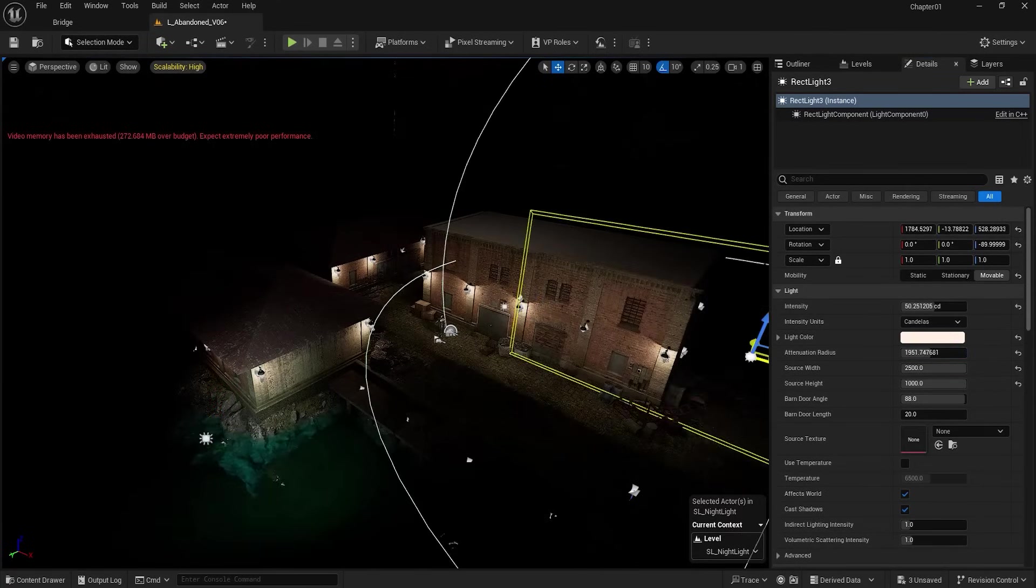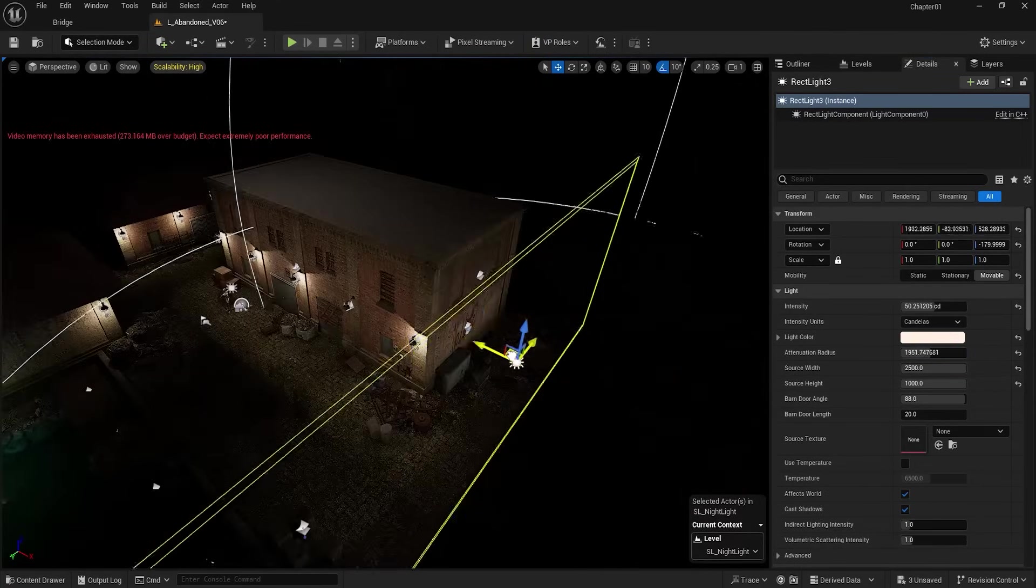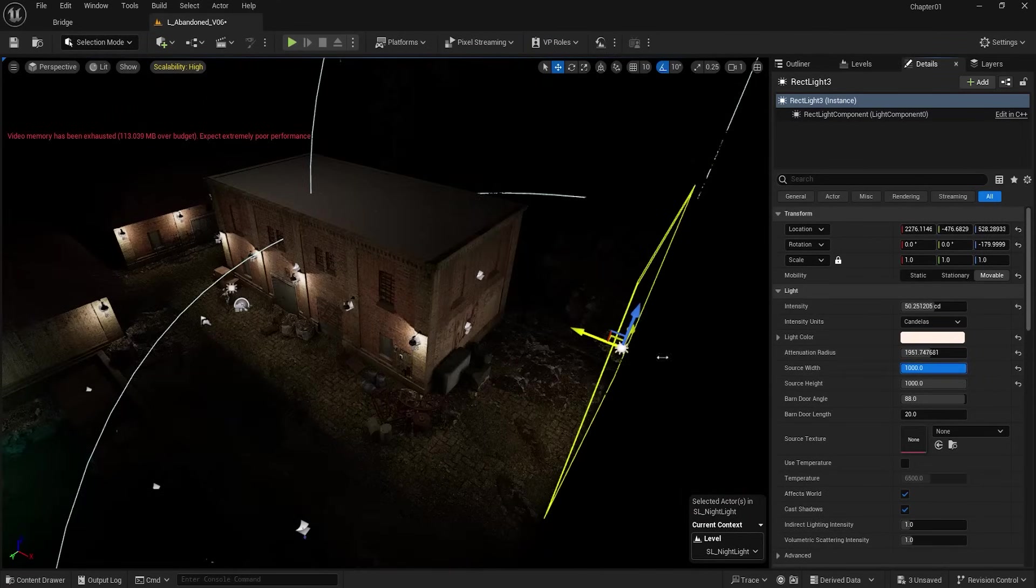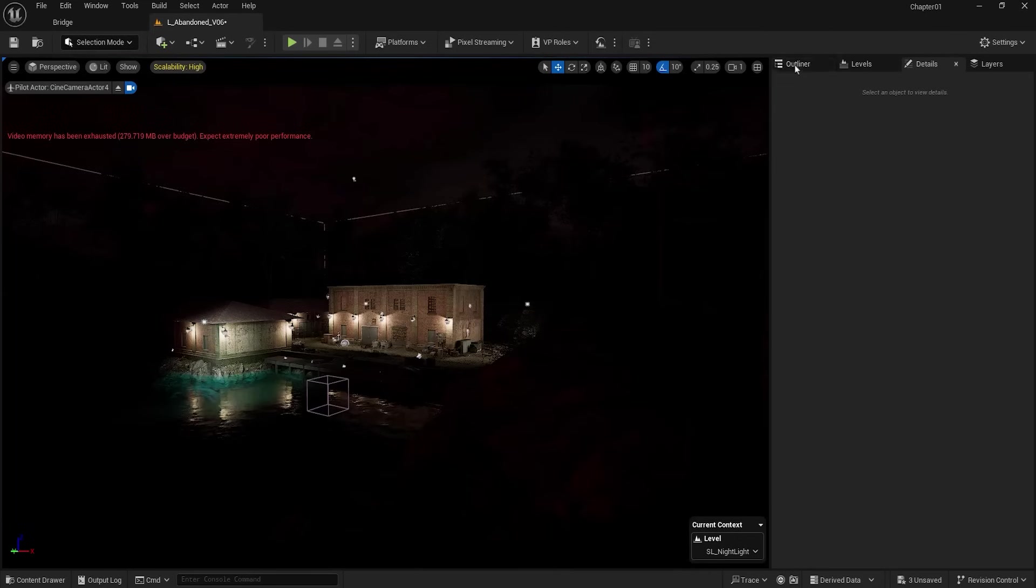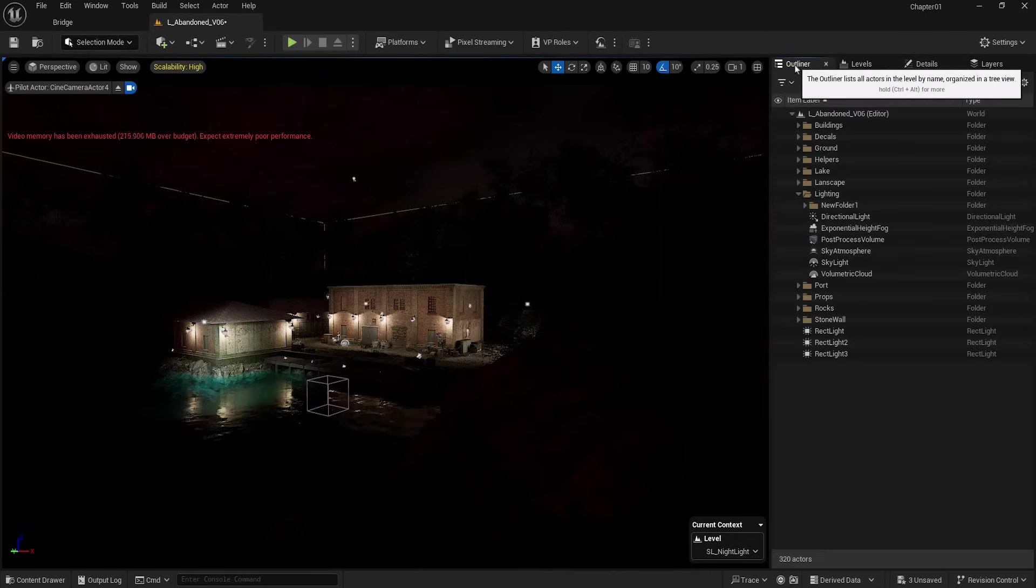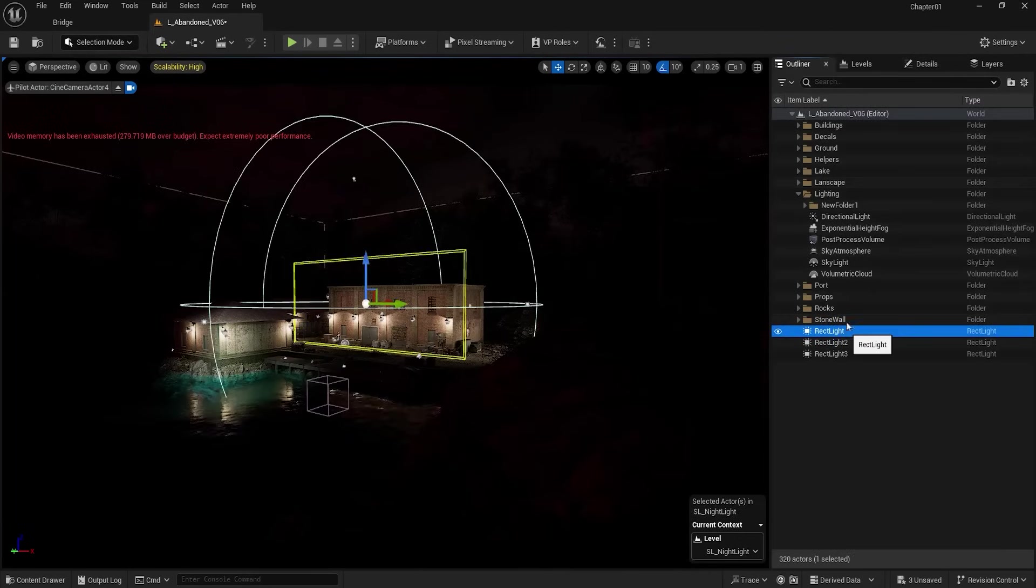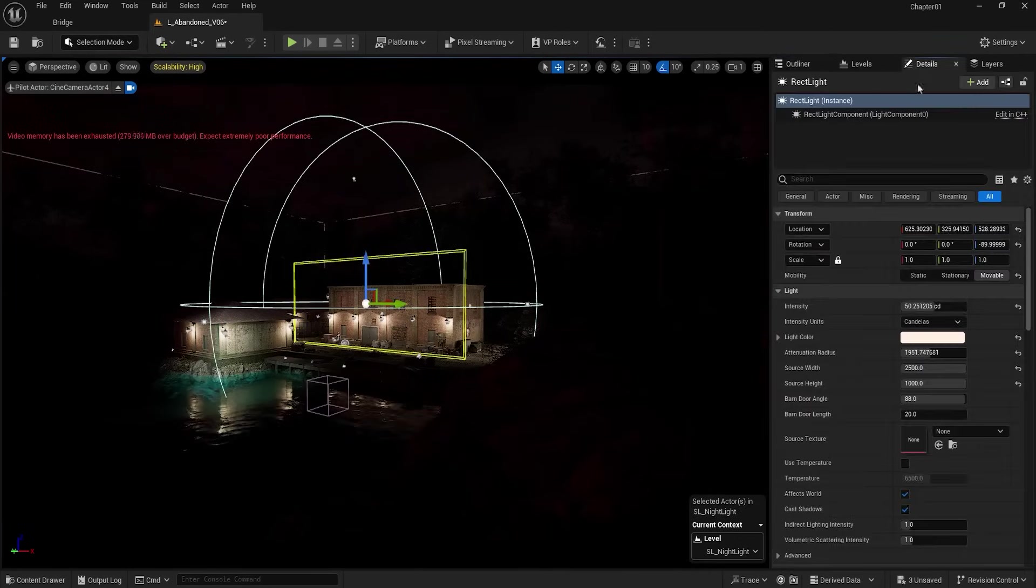Make both of them movable and play around with their settings to achieve my goal. I take a copy for the right side of the building and adjust it. You can see that the intensity of the lights is a bit too high. That's why I reduce the intensities one by one.